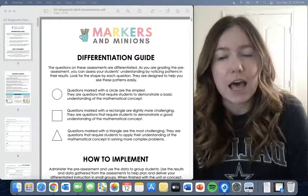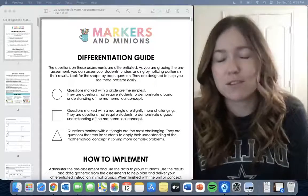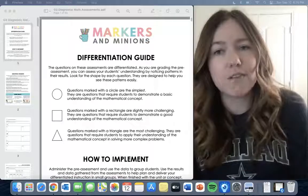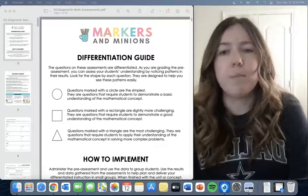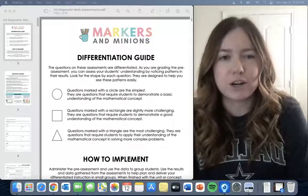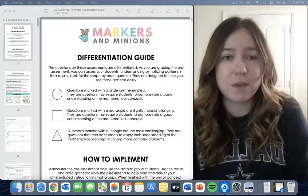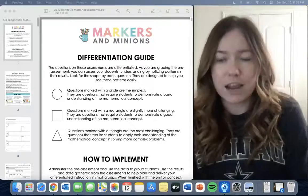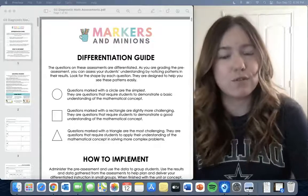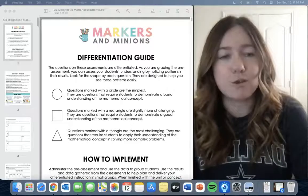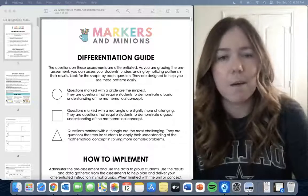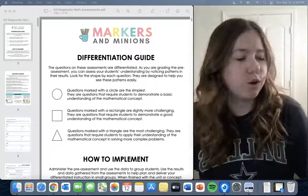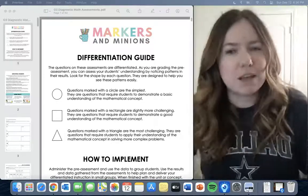We're going to be talking about the diagnostic math assessments. I'll be using the third grade one since that's what I teach. They are available in first grade through fifth grade and cover all of the common core standards. There are a couple that are combined, and that information is in the product overview in the description. There are also blank pages if you need to create your own questions.